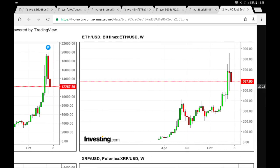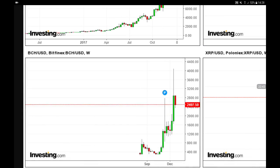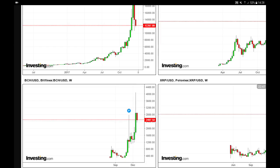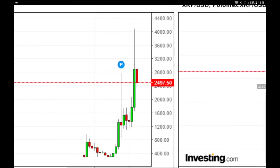Ethereum reached close to $900 and is now starting to correct. Resistance is at $400, and my target is $500 and possibly $400 — at those levels it will be a good opportunity to start buying again. Bitcoin Cash was at $4,000 and is now heading much lower, with a target of $2,000.